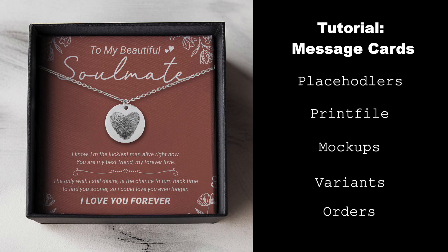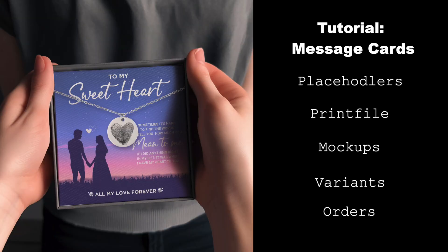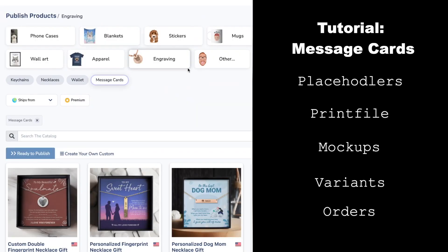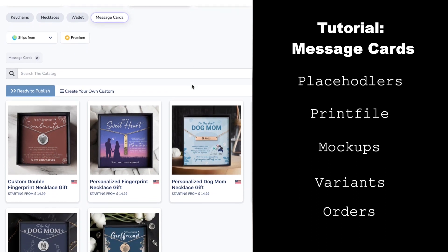In this video, you will learn how to create your own message card product with your own custom card design.